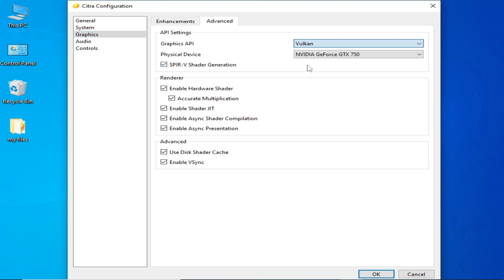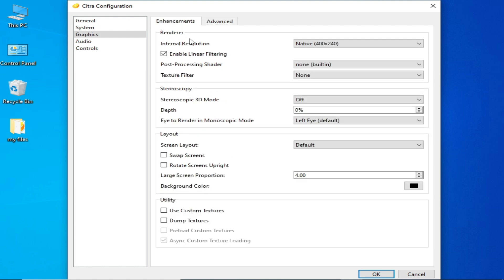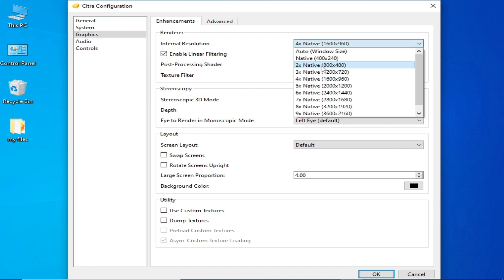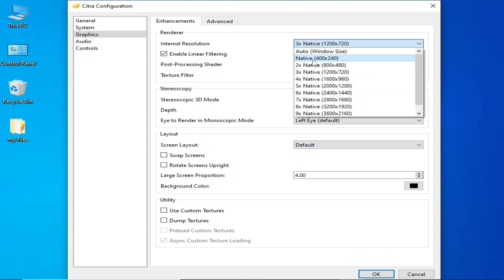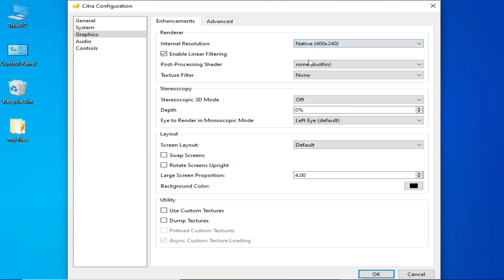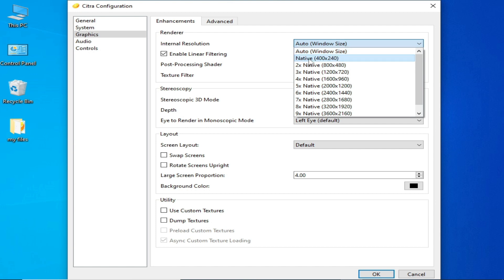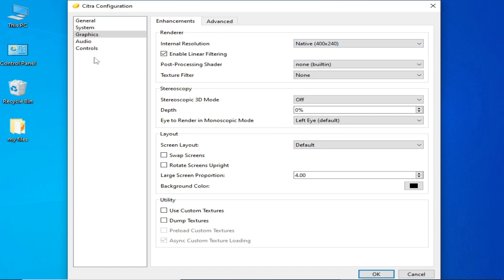In the Graphics tab under Advanced, select Vulkan and select your GPU device — if you have an external GPU, select it here. Under Enhancement, you can select resolution scaling: 6x Native, 4x, 3x, or 2x. I recommend Native or Auto Window Size. Try these options one by one to find what works best.